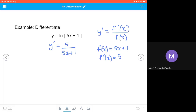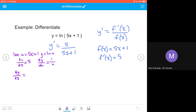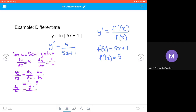Now we could use the chain rule the long way round. If we let u equal the inner function 5x plus 1, and y equal the natural log of u, then the derivative of u with respect to x is 5, and the derivative of y with respect to u is 1 over u. The chain rule says dy/dx equals dy/du multiplied by du/dx, giving us 1 over u times 5. Substituting back in terms of x, dy/dx equals 5 over 5x plus 1 — exactly the same result, just with a few more steps.